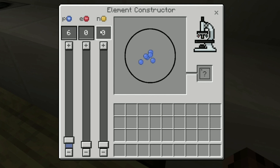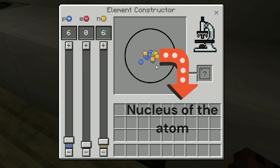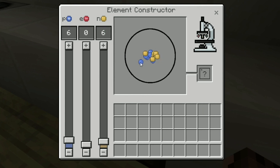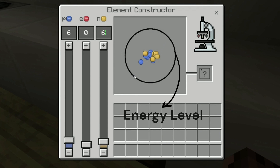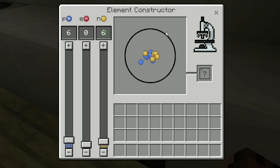Here we can see the energy levels. If we add protons, they go into the center part of the atom which is called the nucleus. In the nucleus you have protons and neutrons — that is the nucleus of the atom. The number of neutrons is not necessarily the same as the number of protons.